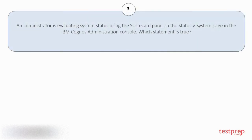Question number 3: an administrator is evaluating system status using the Scorecard pane on the Status System page in the IBM Cognos Administration console. Which statement is true?